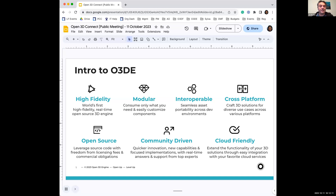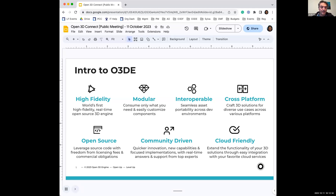We're also community driven. The community helps determine the roadmaps, how complete our features are, and our quality assurance. One of the best ways to do that is on Discord, where you'll see several SIGs. Each SIG has ownership of a part of the product, and you can attend those meetings and comment in their chats. That is one of the best ways to drive the future of O3DE.